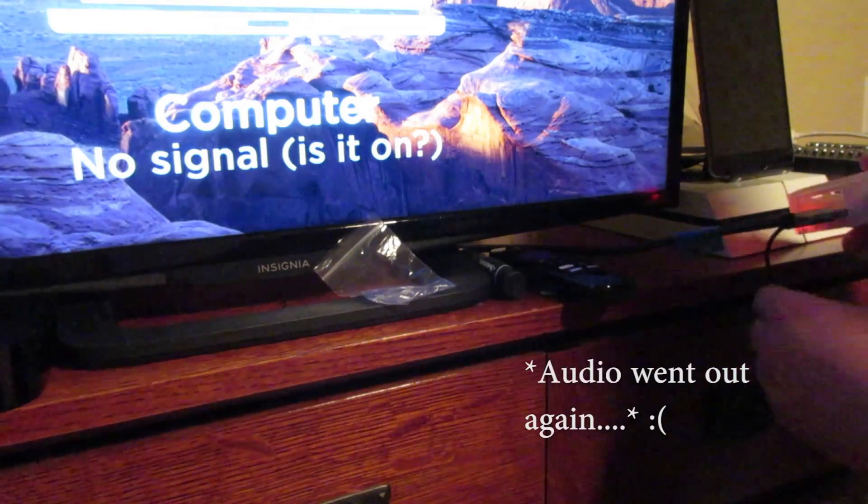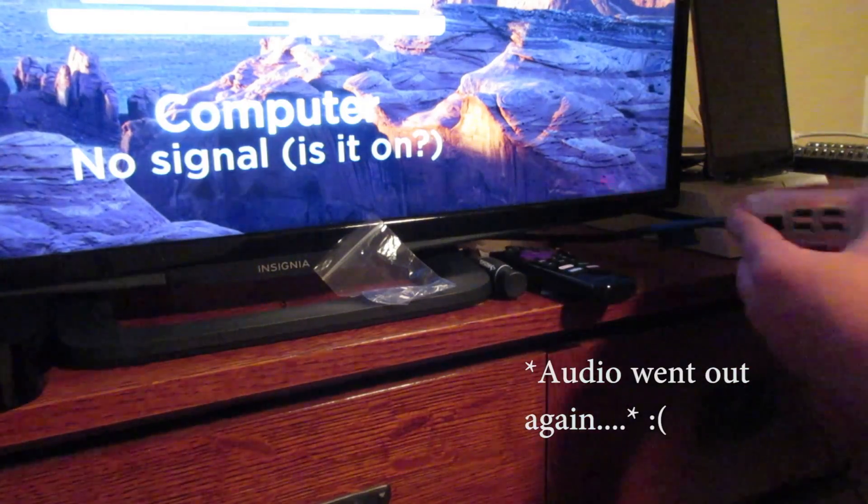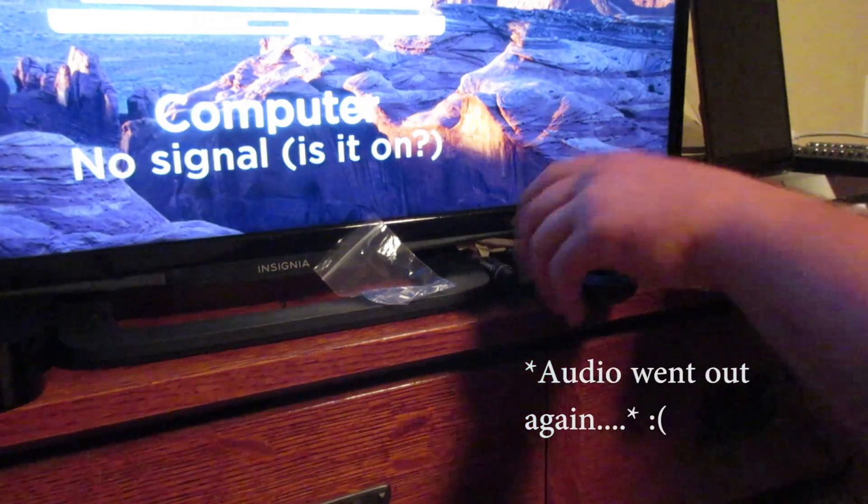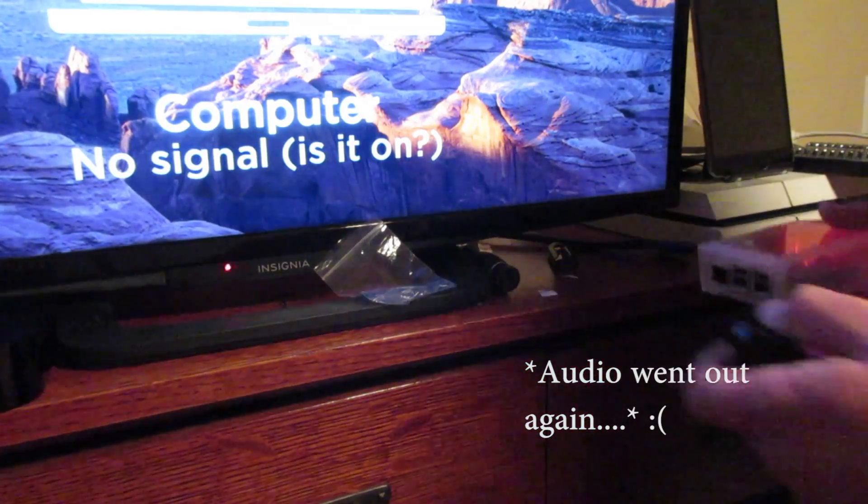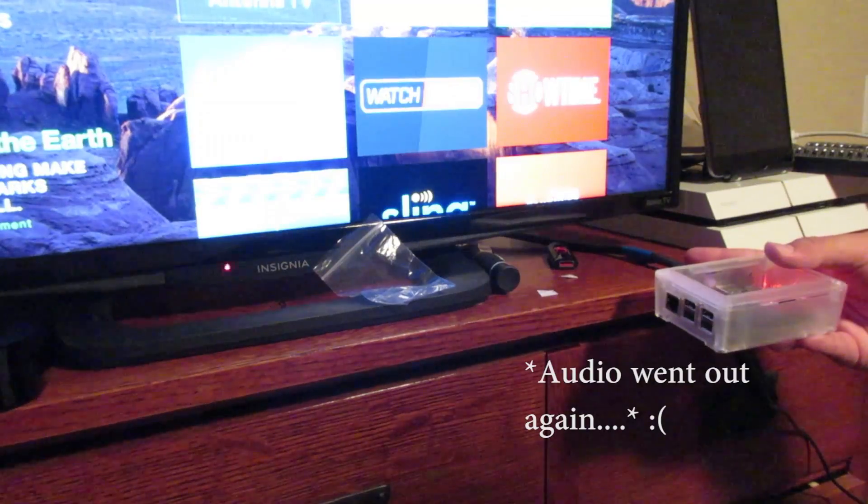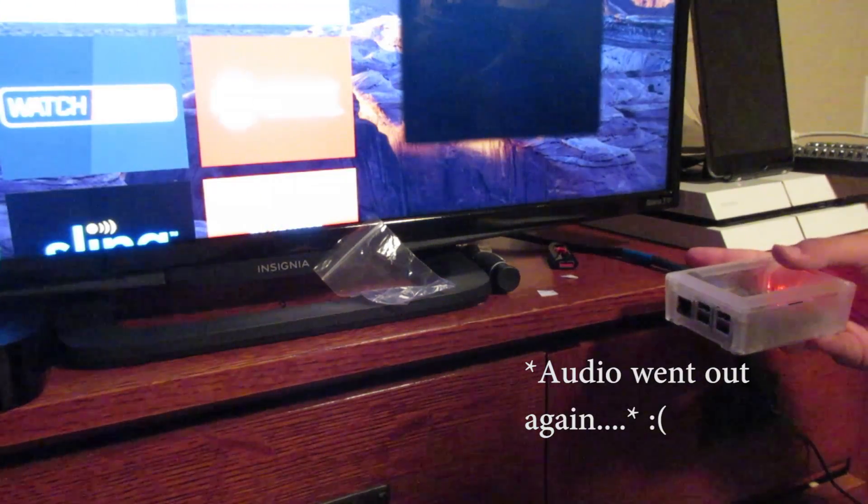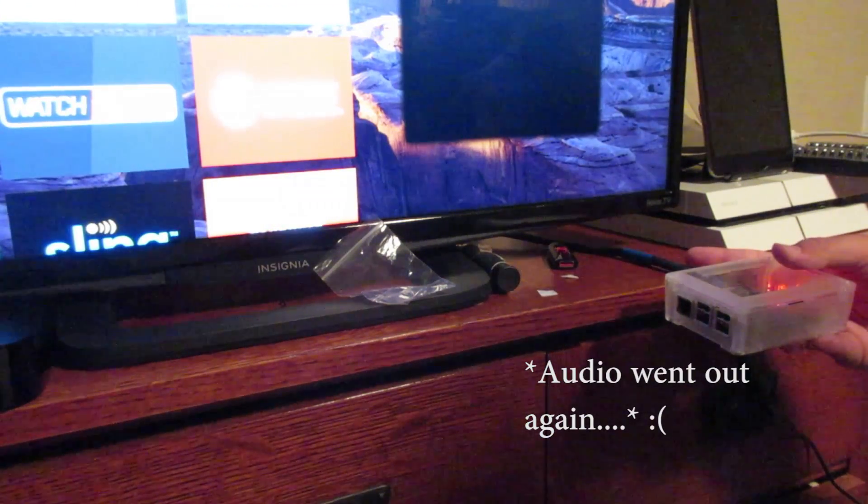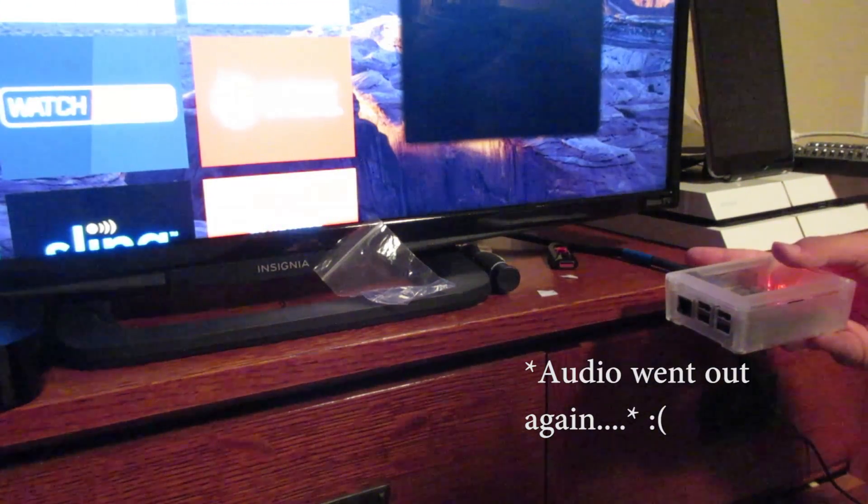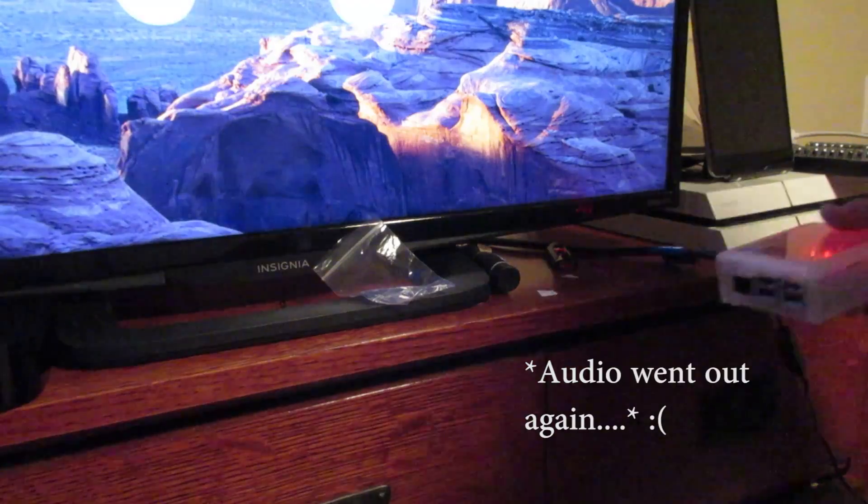Okay, so it's plugged in. Let's see. Okay, there we go.